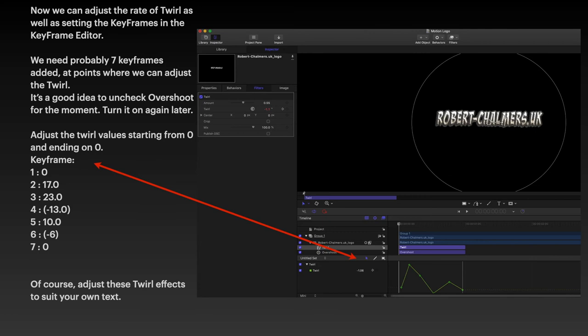Now we can adjust the rate of twirl as well as setting the keyframes in the keyframe editor. A keyframe is where something happens.